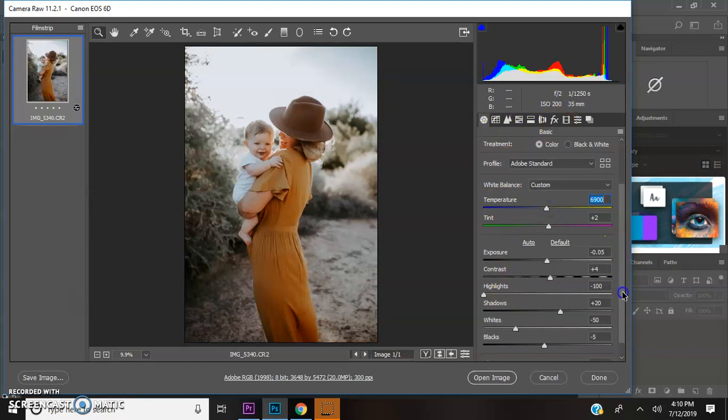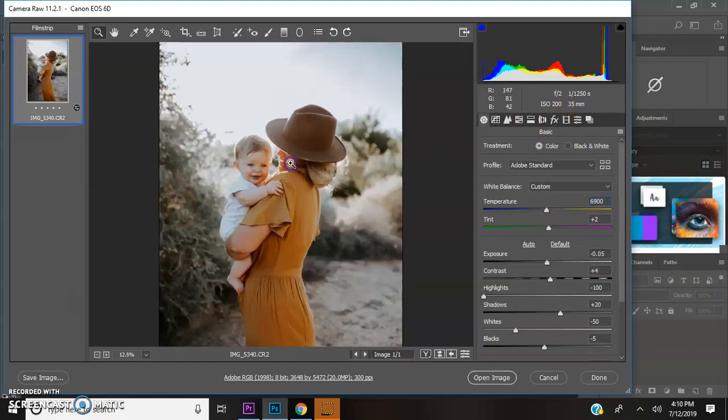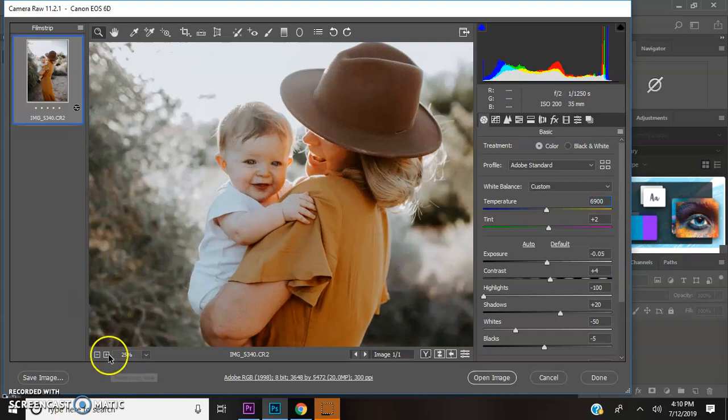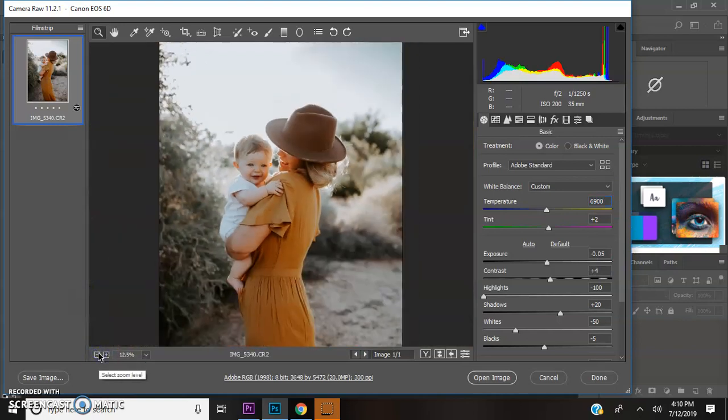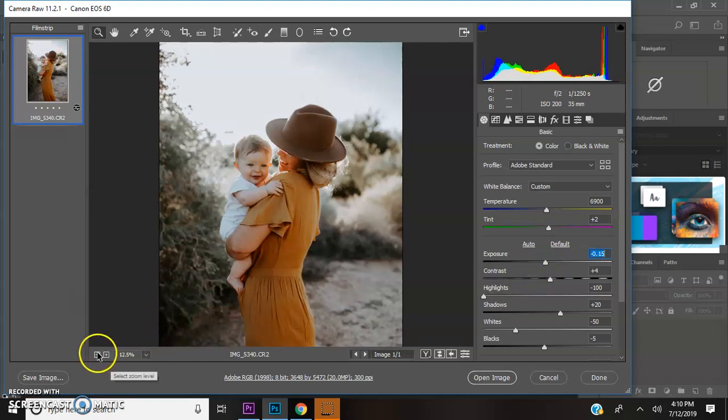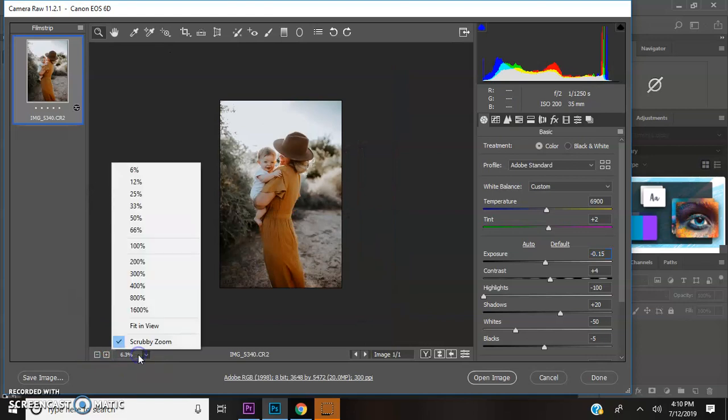Usually I don't touch anything else. This is pretty much it. I might take it down just a tad more with exposure. Maybe like this. Yes, that's perfect for me.